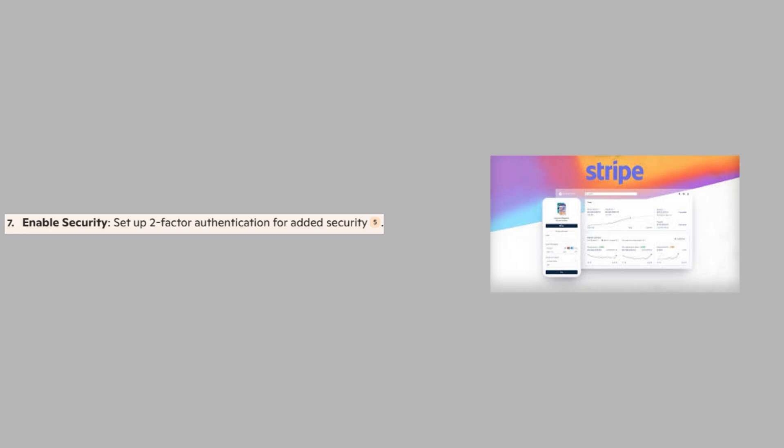So that's how to create a Stripe account with UK LTD. Make sure to use the links down in the description to get started with Stripe. If this video was helpful, please consider leaving a like and subscribing to my channel.